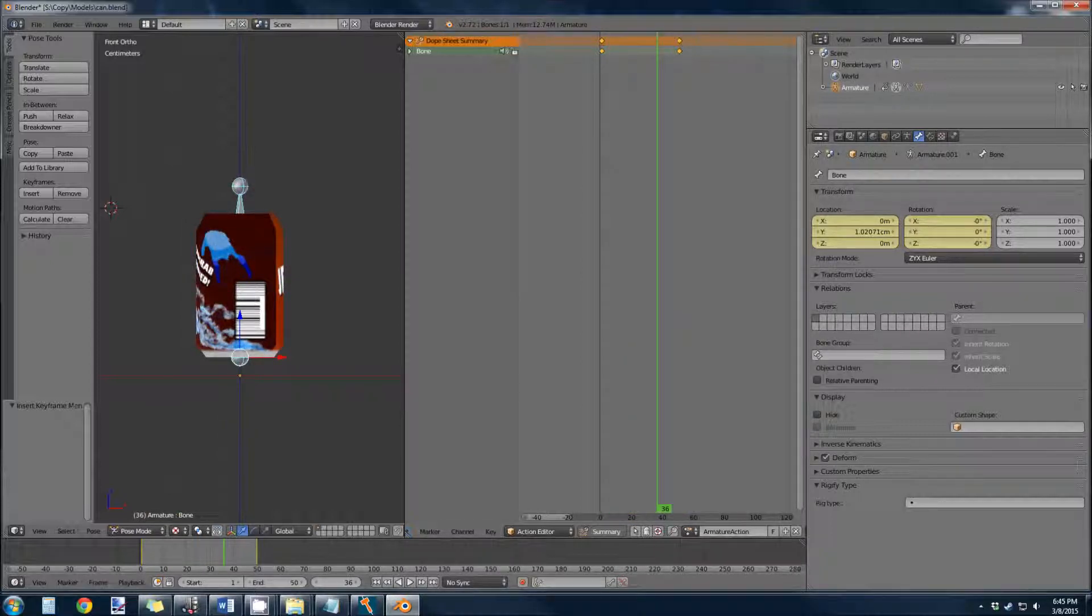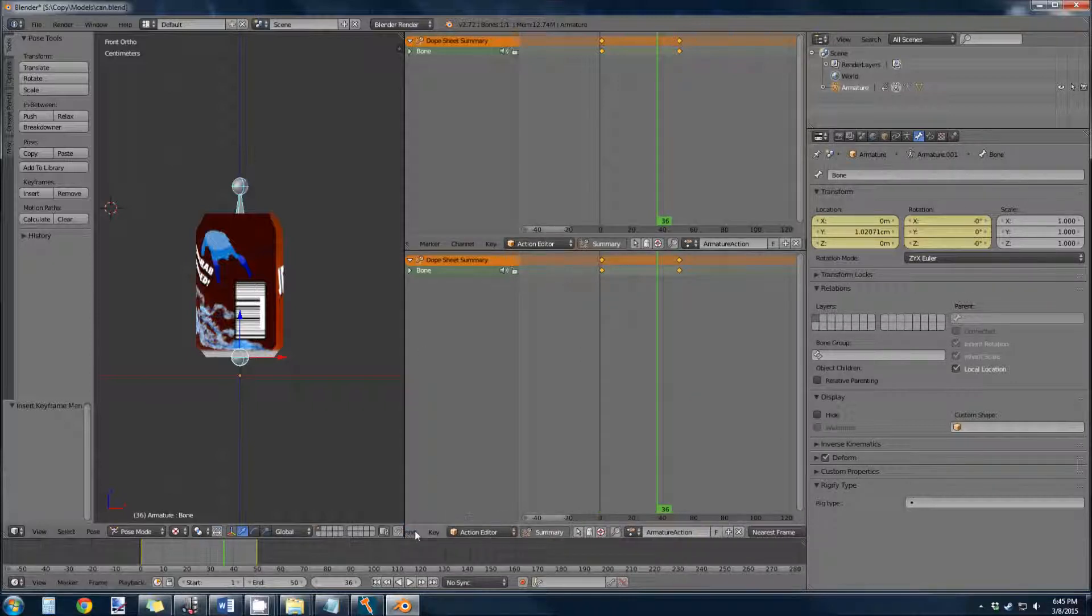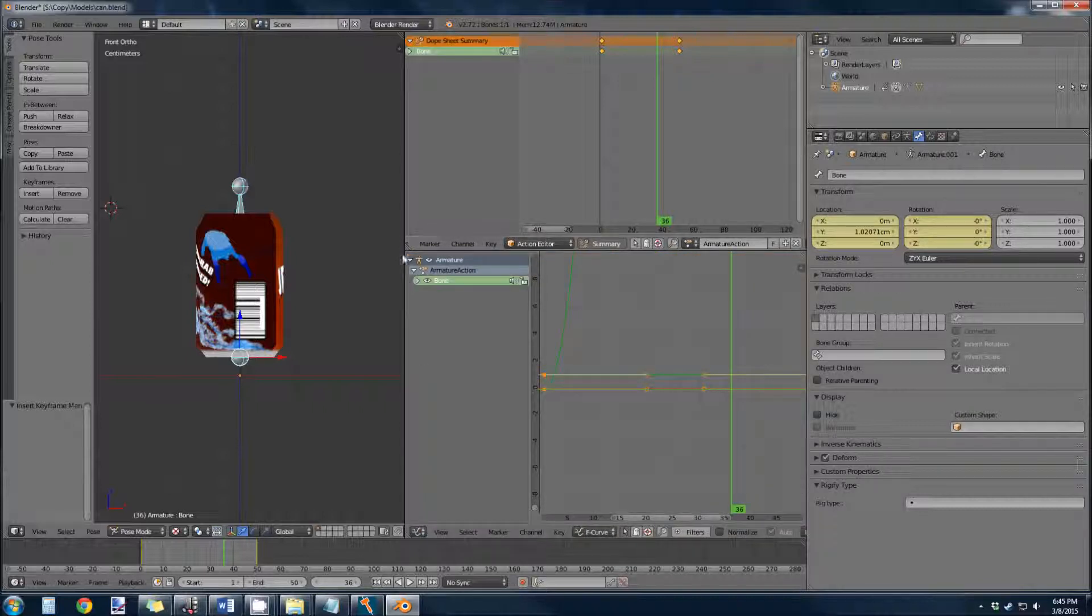This is because Blender automatically puts accelerations and decelerations into the movements. It's great for regular animating, but to make a constant rotation we don't want that. So we can fix that by going into the curve sheet. Bring up another window, and we will change this to the graph editor.